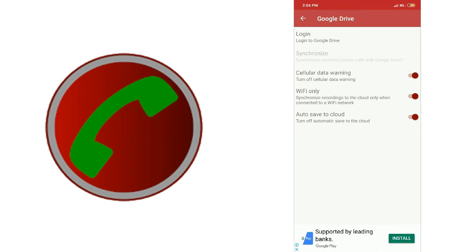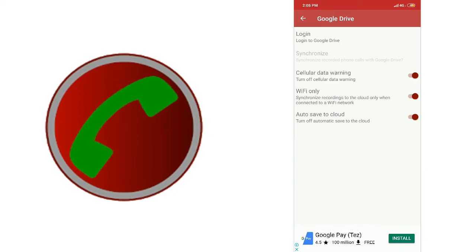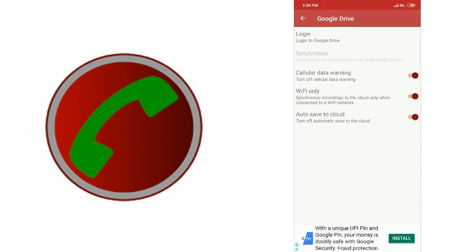If you have call data, you can use a call app, a Wi-Fi app, or a sync app. When we use a call record, it is automatically saved and uploaded. In this category, there are 3 options and a very important option.